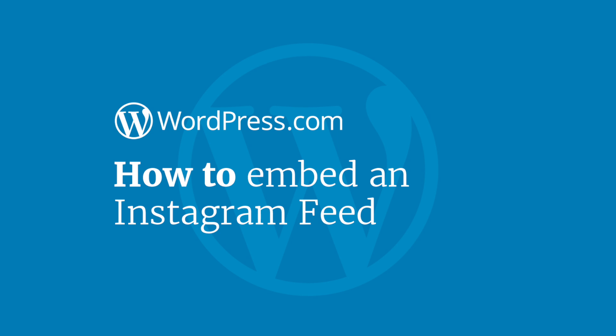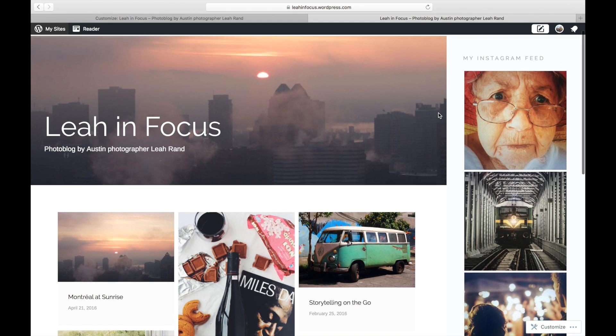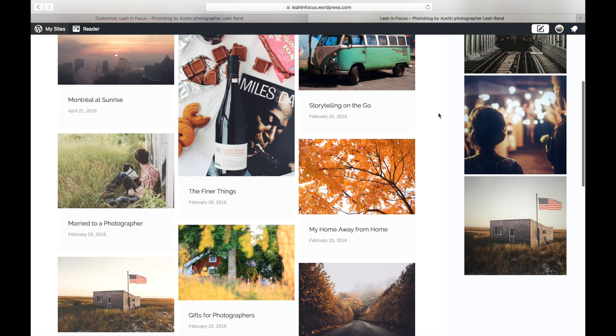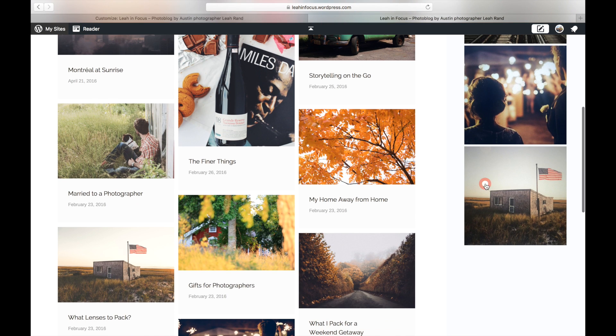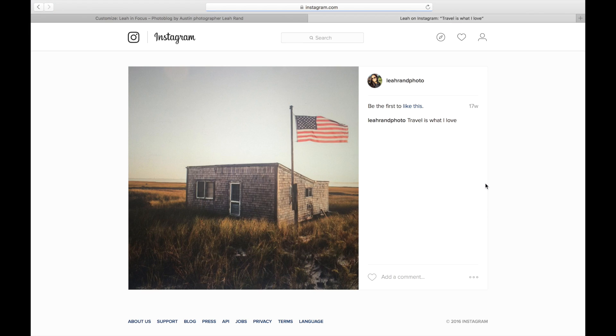Hi and welcome to WordPress.com. This video will show you how to display your latest Instagram photos on your website using the Instagram widget.